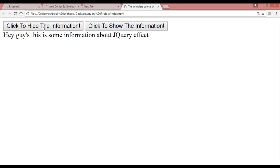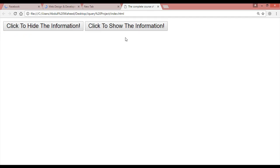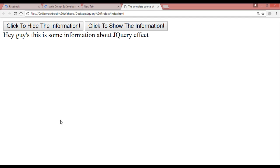Save with Ctrl+S, come back and refresh. Click to hide, click to show — click to hide, click to show. We have two buttons: by clicking one you hide the information and by clicking the other you show the information.